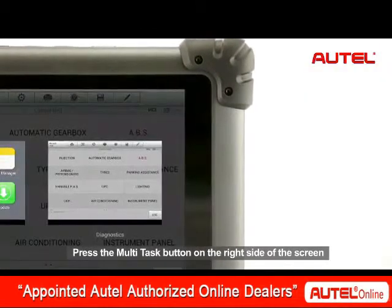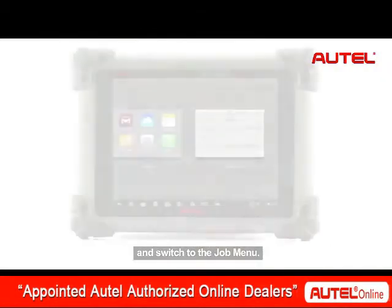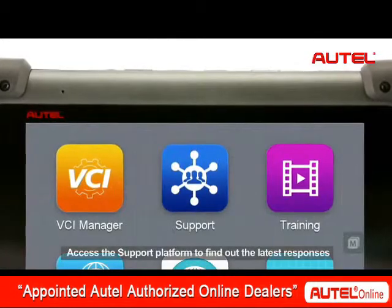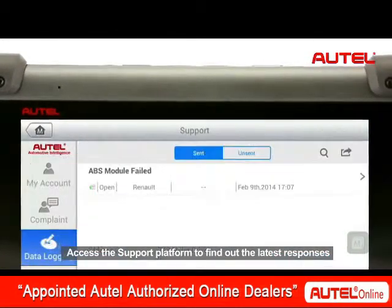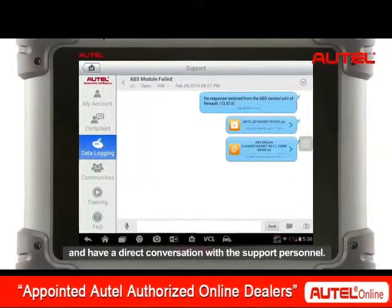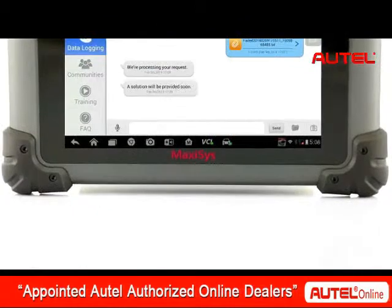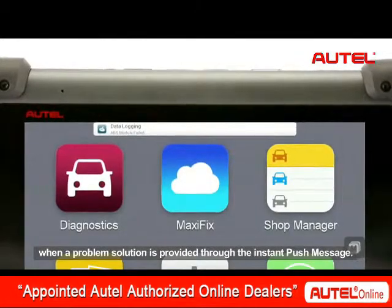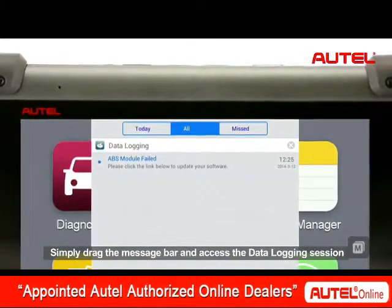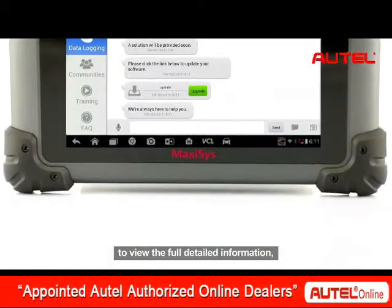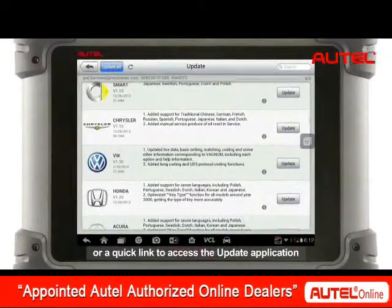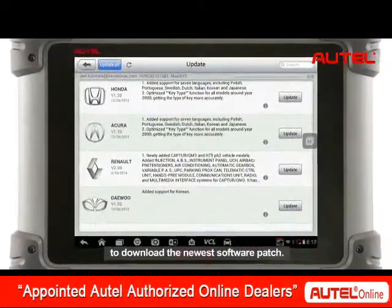Press the multitask button on the right side of the screen and switch to the job menu. Access the support platform to find out the latest responses and have a direct conversation with the support personnel. You will be informed in the first time when a problem solution is provided through the instant push message. Simply drag the message bar and access the data logging session to view the full detailed information. You may find an instruction to solve your problem or a quick link to access the update application to download the newest software patch.